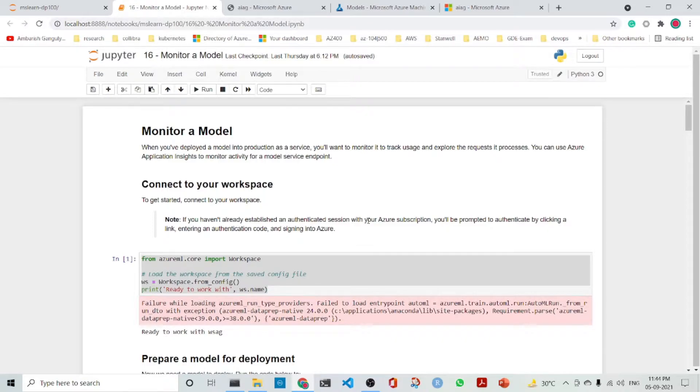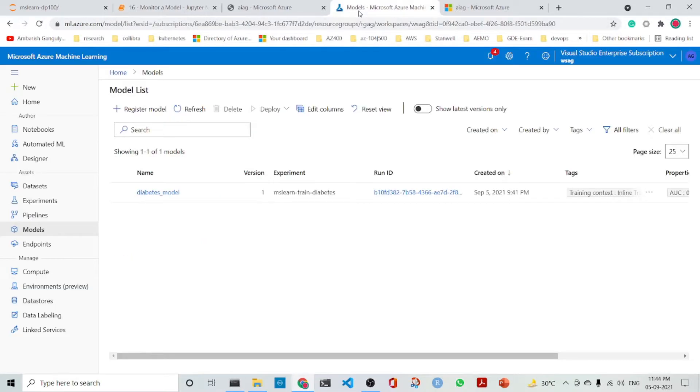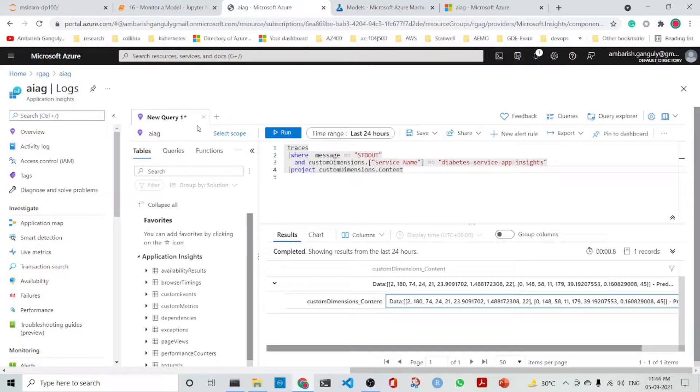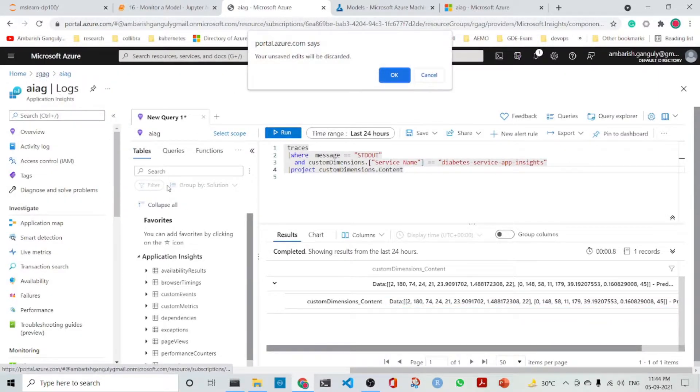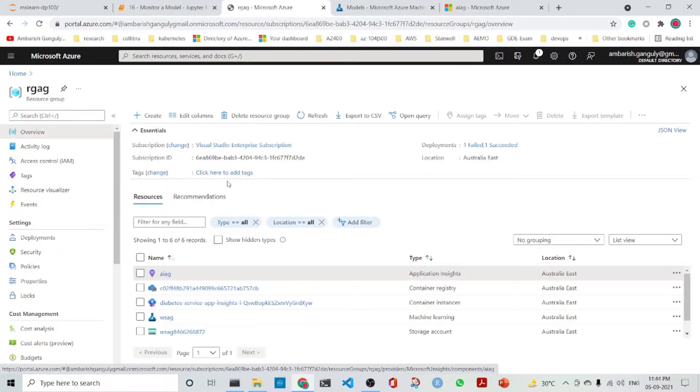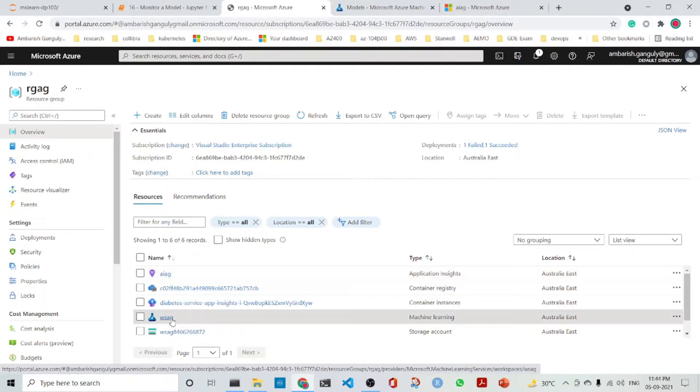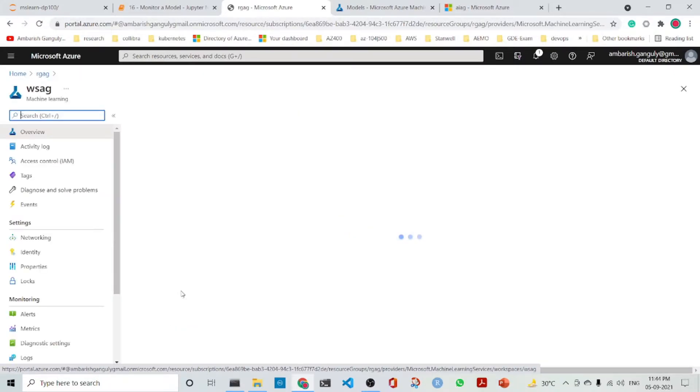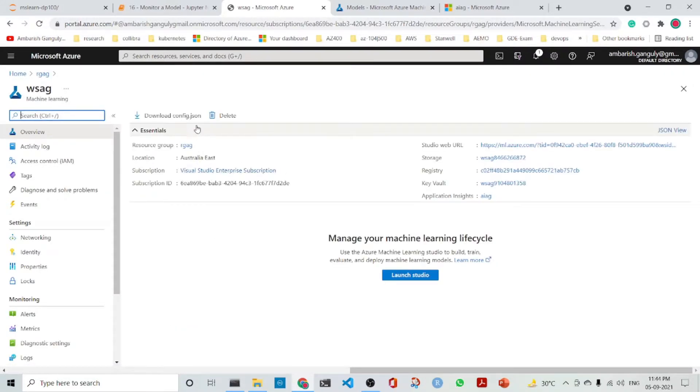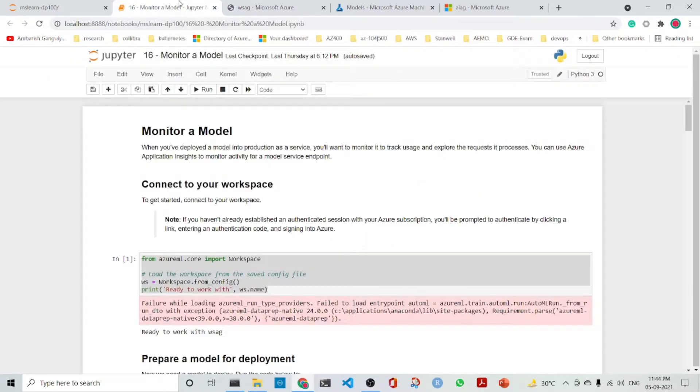First, we need to connect to the workspace. The workspace we have already created is WSAG. If we go to the resource group, we can find this is the WSAG workspace. We download the config.json file for it.